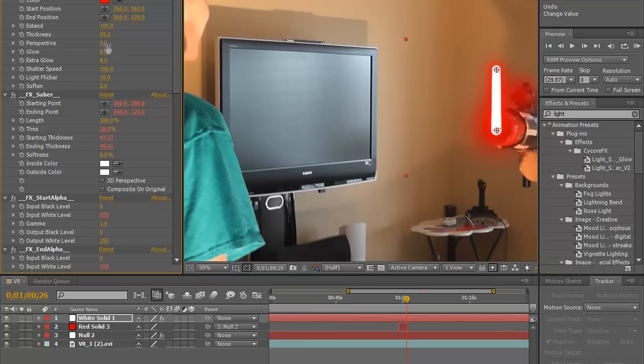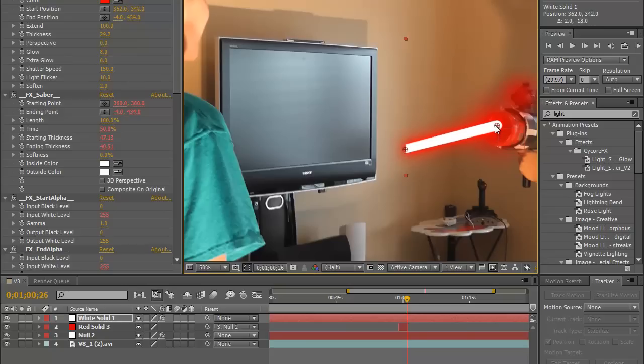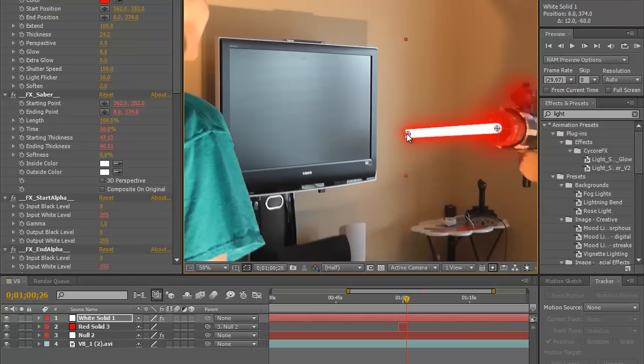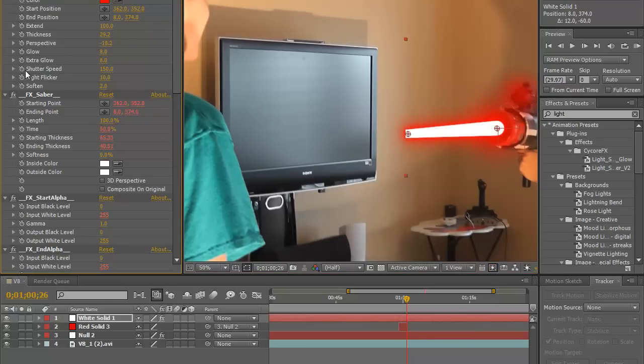Okay perspective, all right let's go ahead and aim it towards the person, fix it a little bit. Perspective makes it look like it's coming at an angle so I would recommend using that.